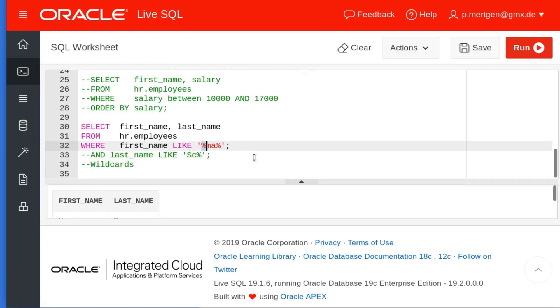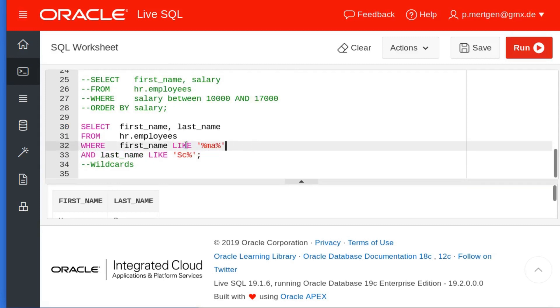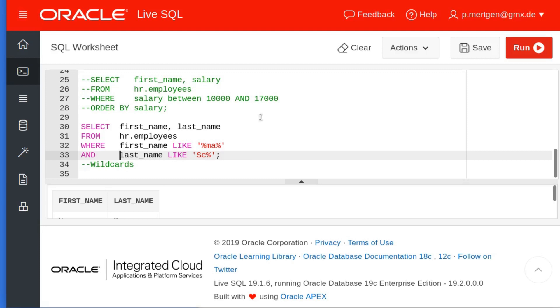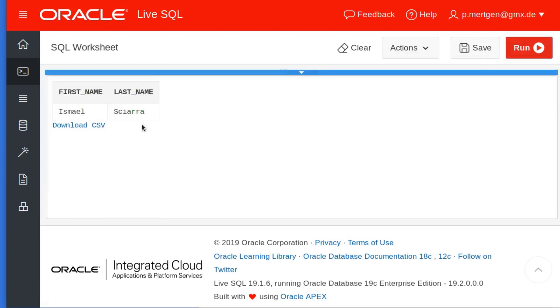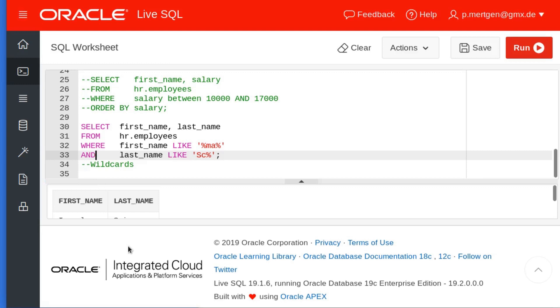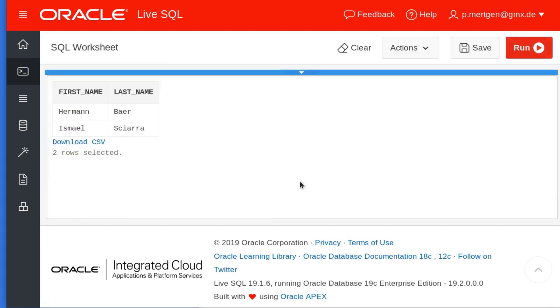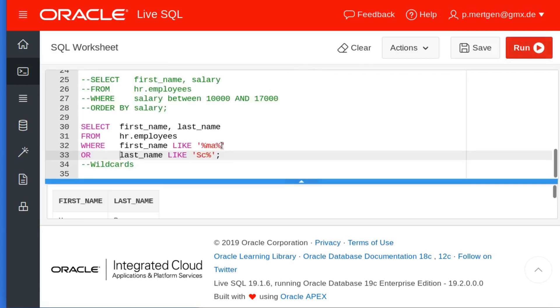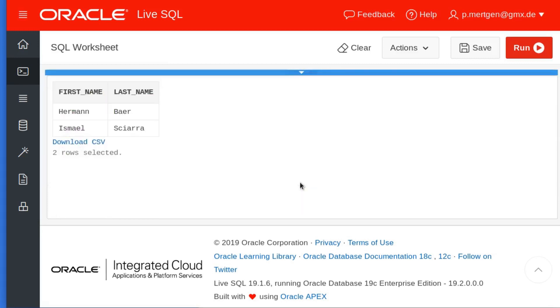These are called wildcards. You can chain those. You can say, for example, give me all the people where the first name has an M-A in the middle and the last name has S-C in the beginning. Let's see who meets this condition. It's Ismail Sciarra. Where the first name has the M-A—Ismail—and the last name starts with S-C—Sciarra. This way you can chain this. You could also not say AND, you could say OR, so either the first name starts with that or the last name matches this wildcard. In this case, Herman comes back because Herman matches the first condition, not the second, but the first, so he's back in the game.